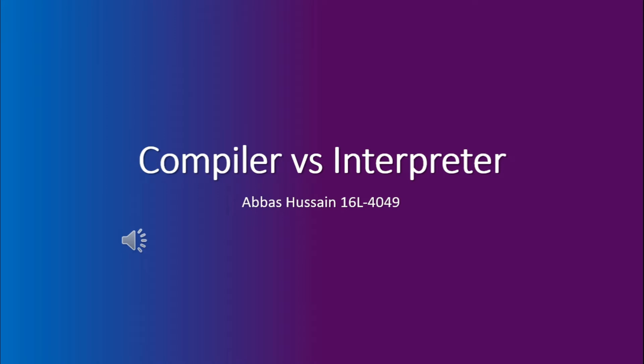The computer only understands machine code. So in order to make the computer understand a high-level language, either a compiler is used or an interpreter or a mixture between both of them, such as hybrid systems.